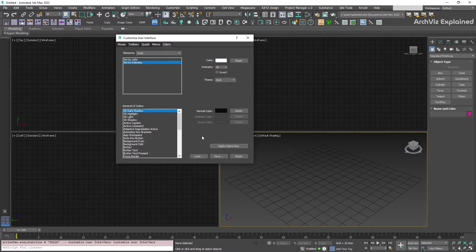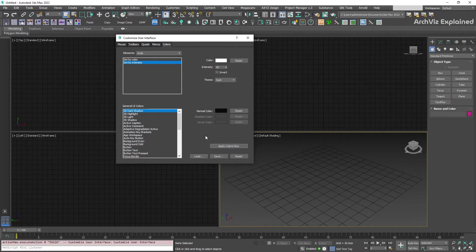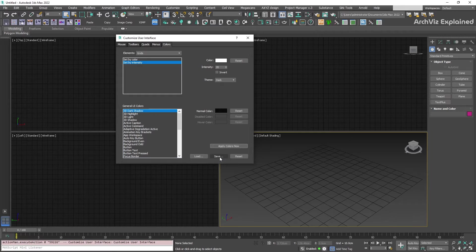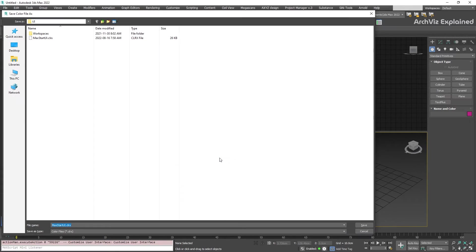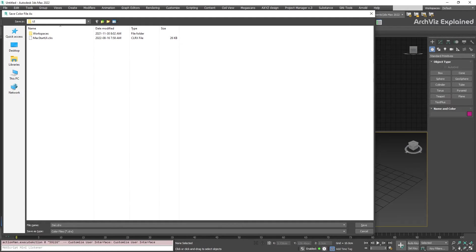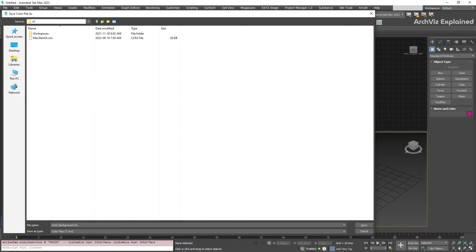After we have finished with the adjustment, we can save this color scheme by clicking the save button, then give it a different name. For example, dark background. This is not necessary, but it's helpful in case we need to reset the 3ds Max interface.